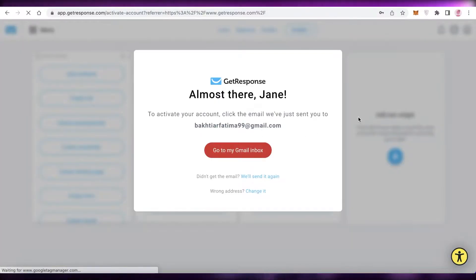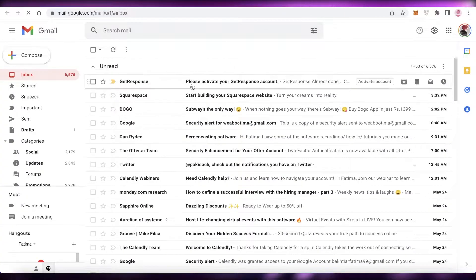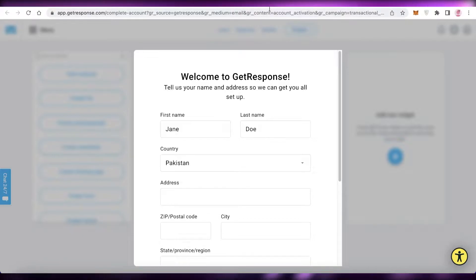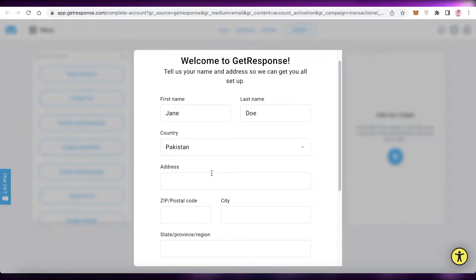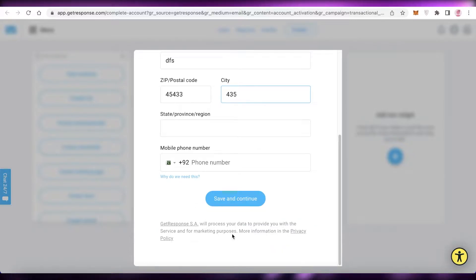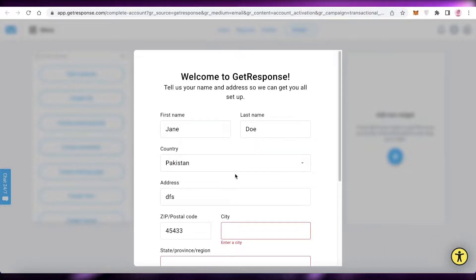This will lead you to the GetResponse home page. I'm going to open up my Gmail and verify my email account — that's the first step before you can get started. Once you verify and activate your account, you're going to enter your personal details, fill in all the basic details, and click 'Save and Continue'.